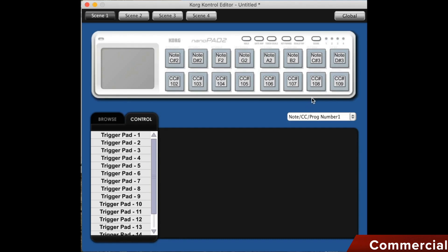At the top, you can see an image of the currently used controller. Above that, we see four scenes and a button for the global settings, which we will start with now.